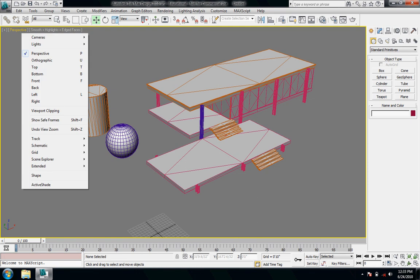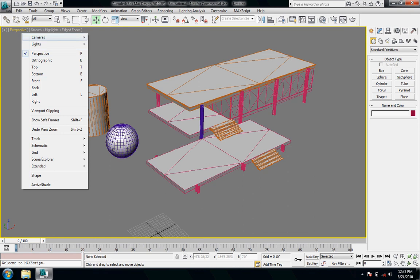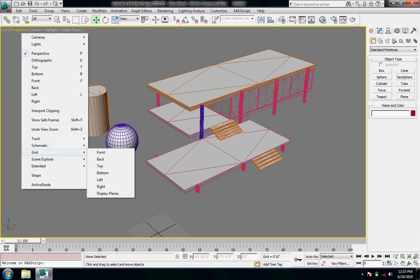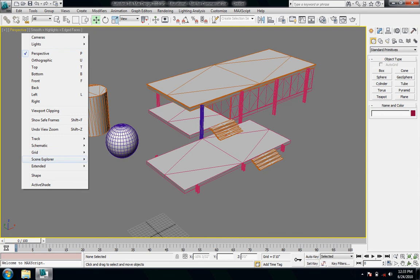Perspective, you can click on that and drop that down if you want to be in top view, front view, different views. Cameras as well are under here. And then there's different options like grids, things like that.